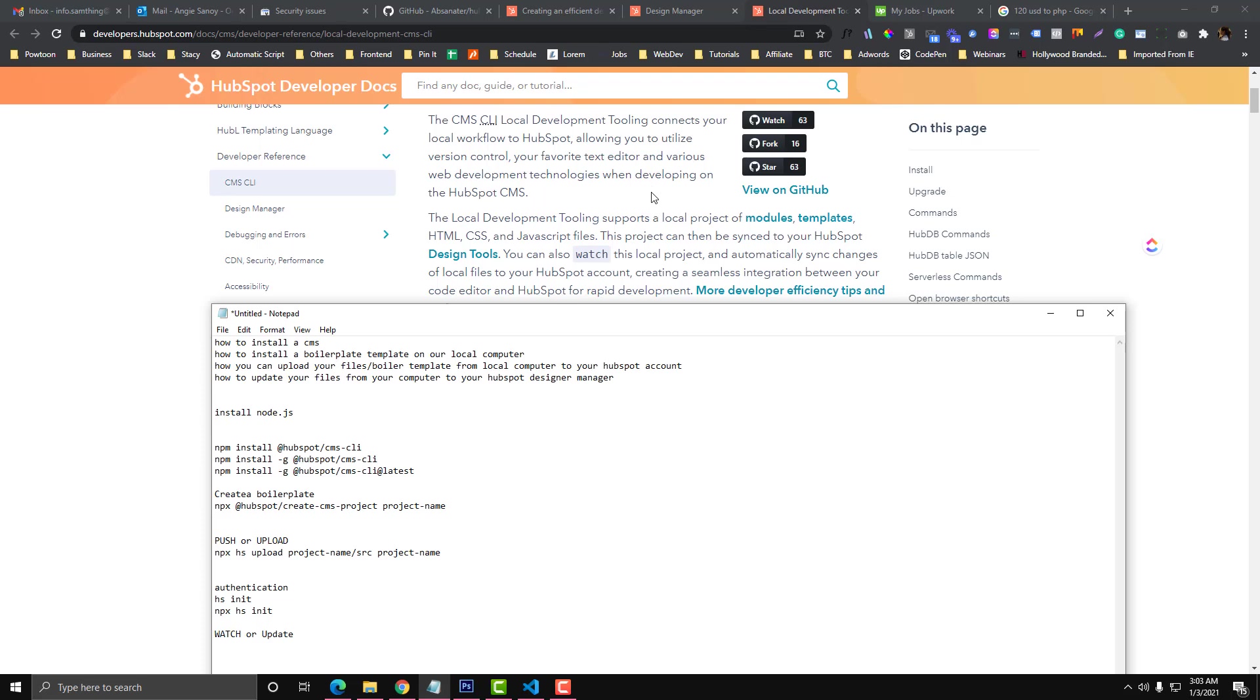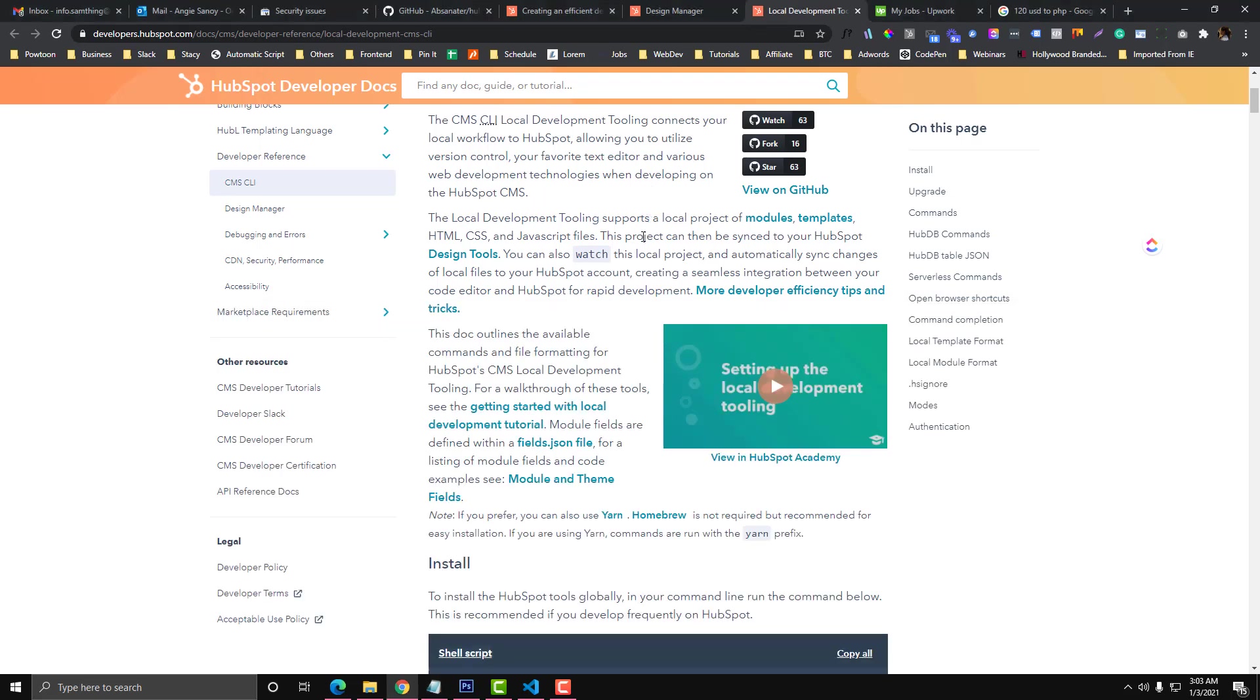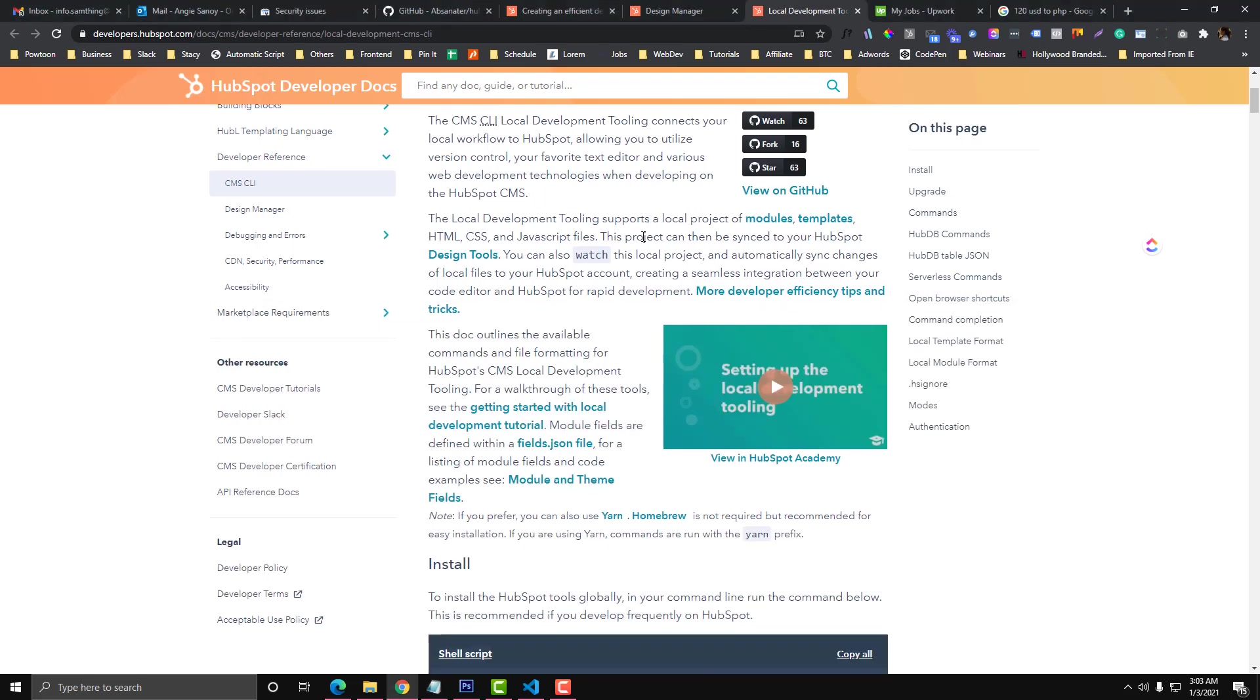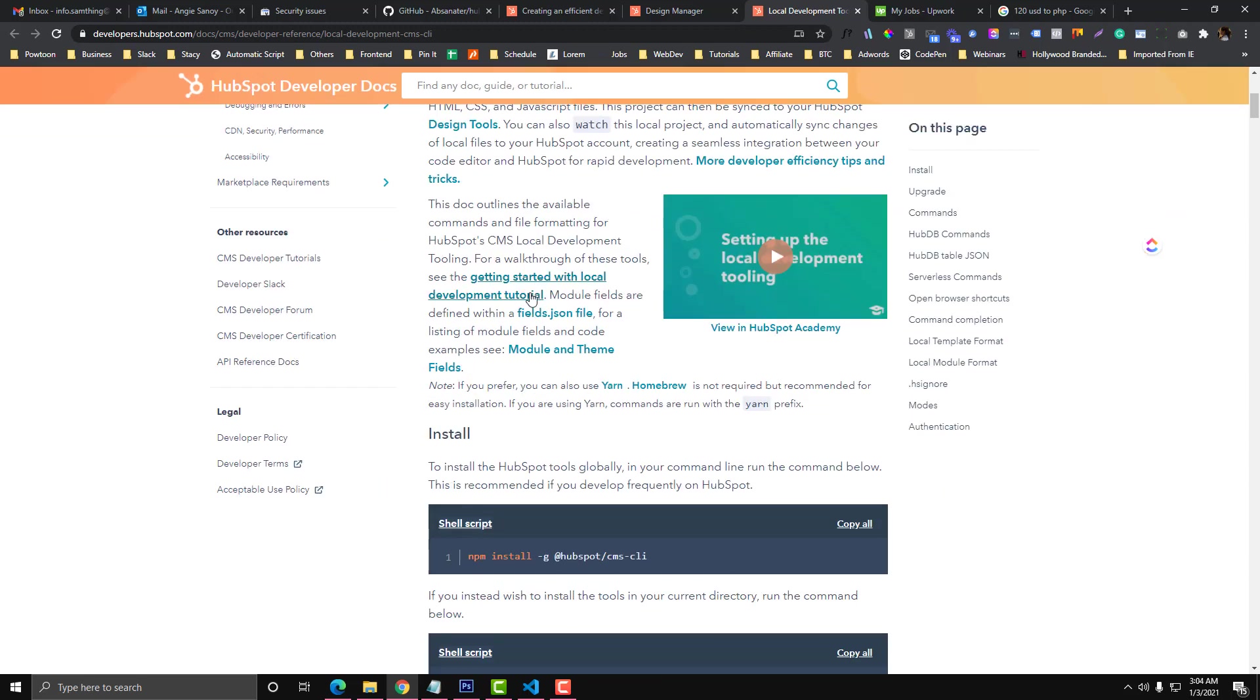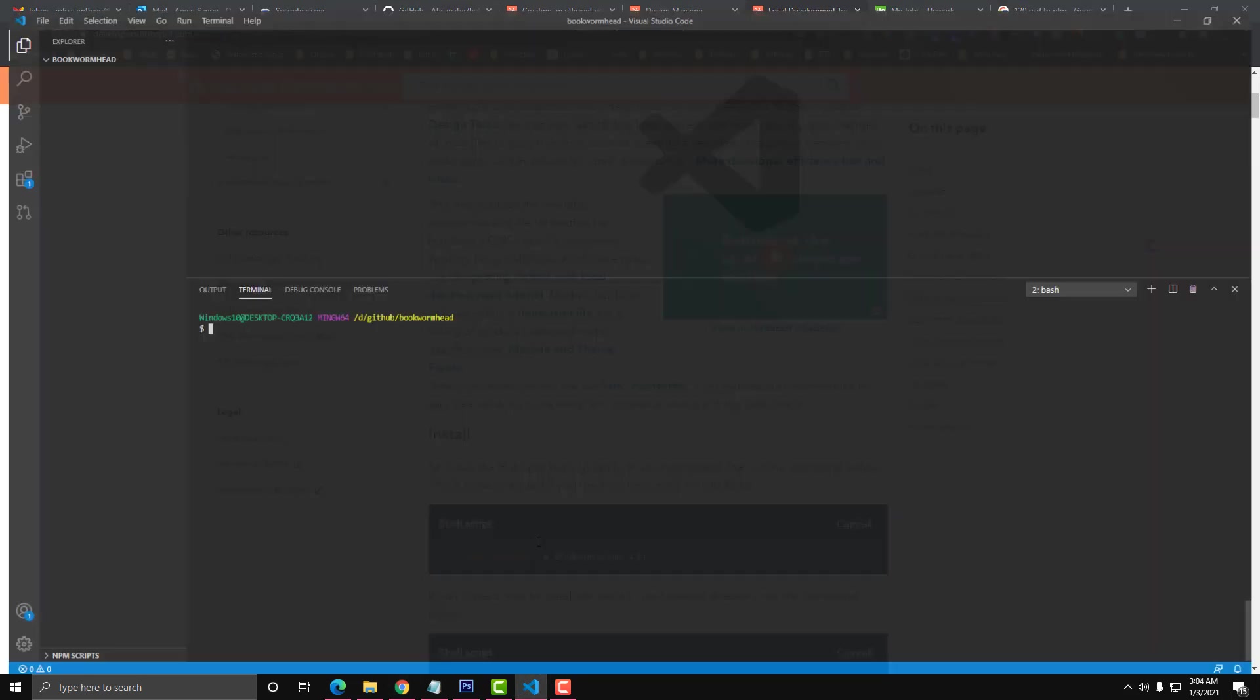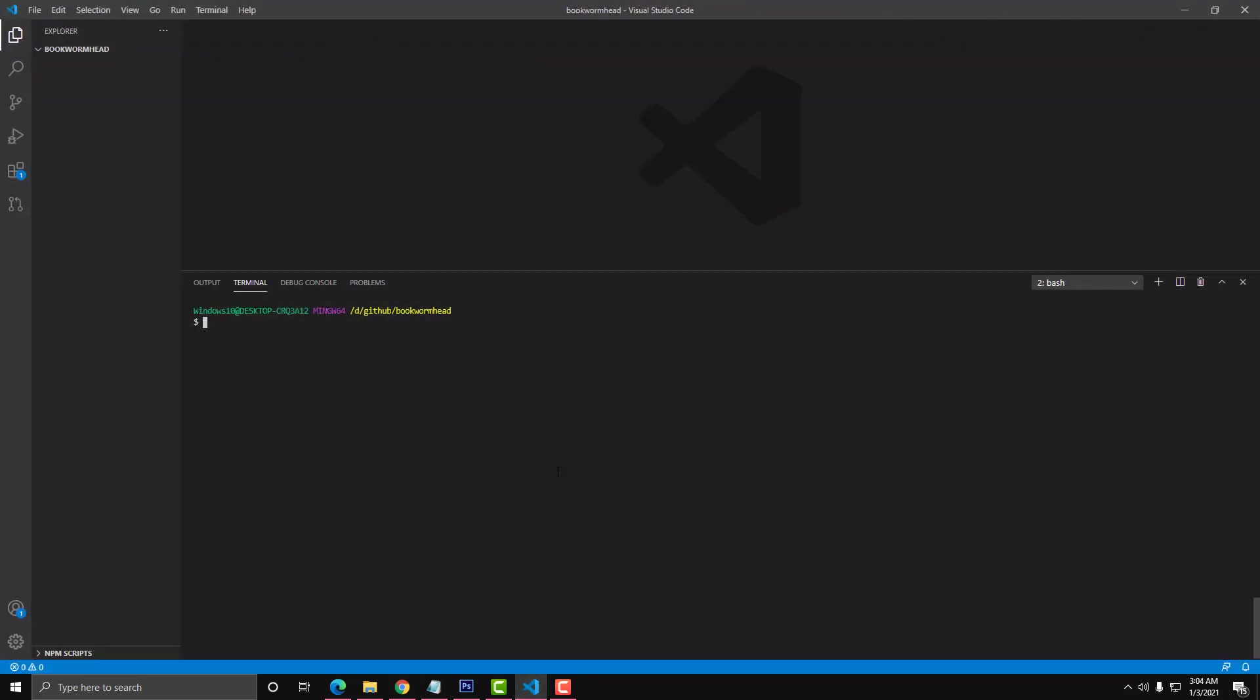Feel free to skip it if you are already familiar with CMS CLI. This is the documentation in HubSpot. I'm going to use Visual Studio as an IDE and I already created a folder in here.